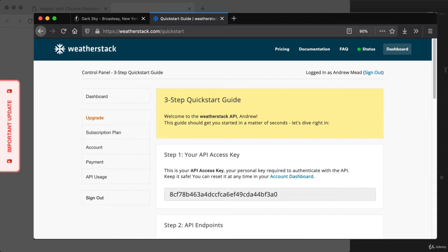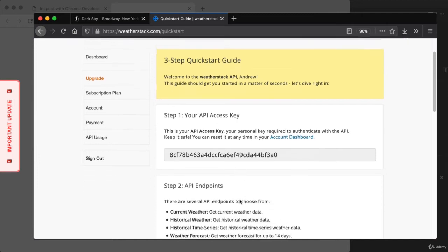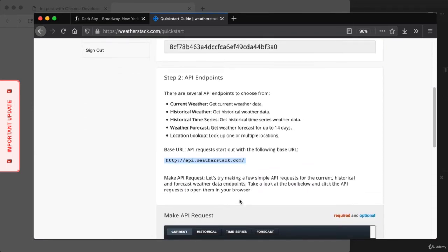The first thing we have is your API access key — a randomly generated string that will look different from mine. This is kind of like a password. You'll end up using your API key to authenticate when making requests to WeatherStack. This API key is how WeatherStack links the requests you've made with your account, allowing it to keep track of how many requests you've made. You should treat this like any other password — it's not something you'd want to share in a public setting. Down below, they list out the various API endpoints that are supported — different URLs that allow us to access the various services WeatherStack provides.